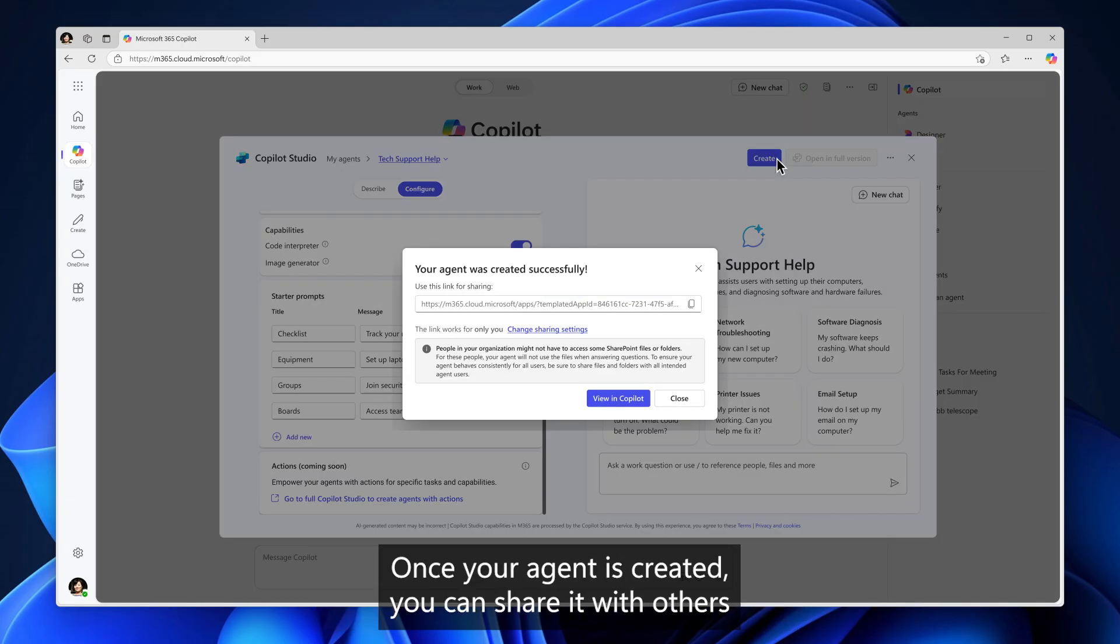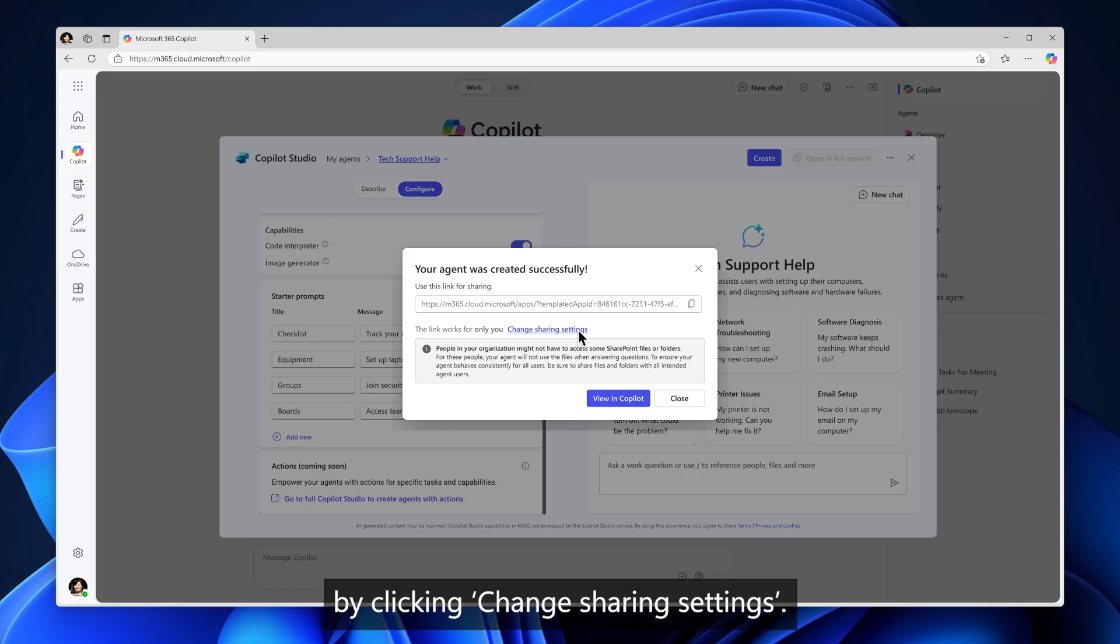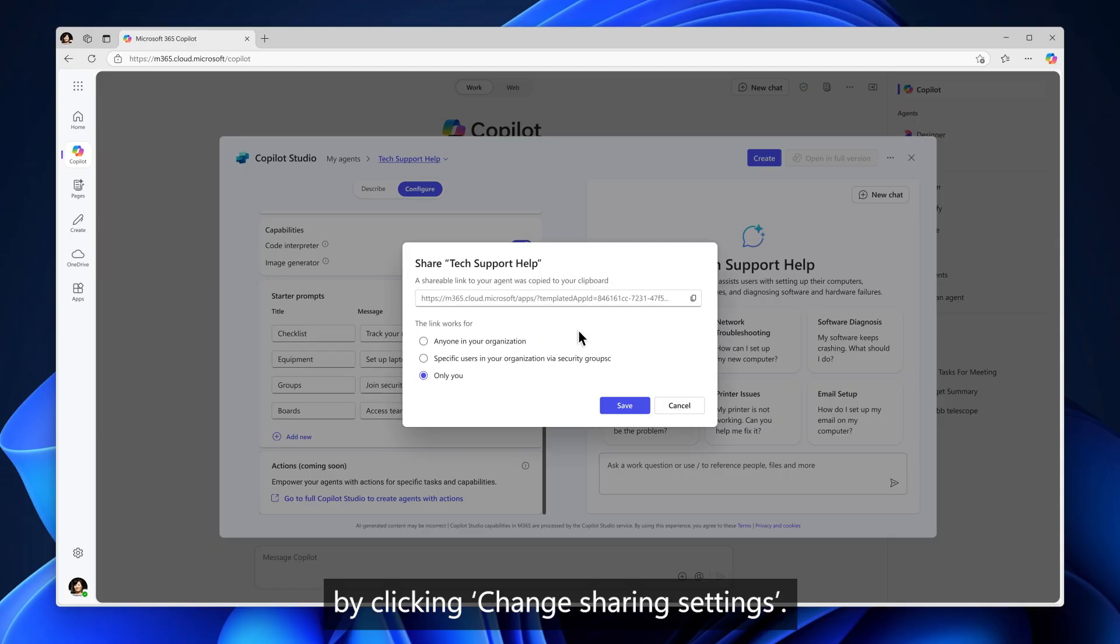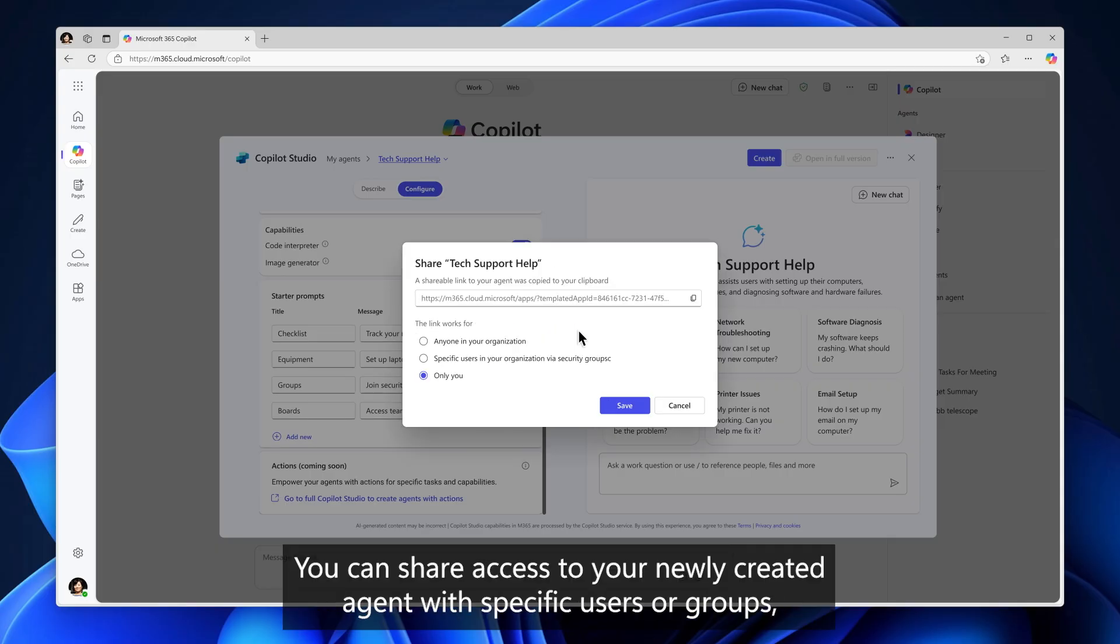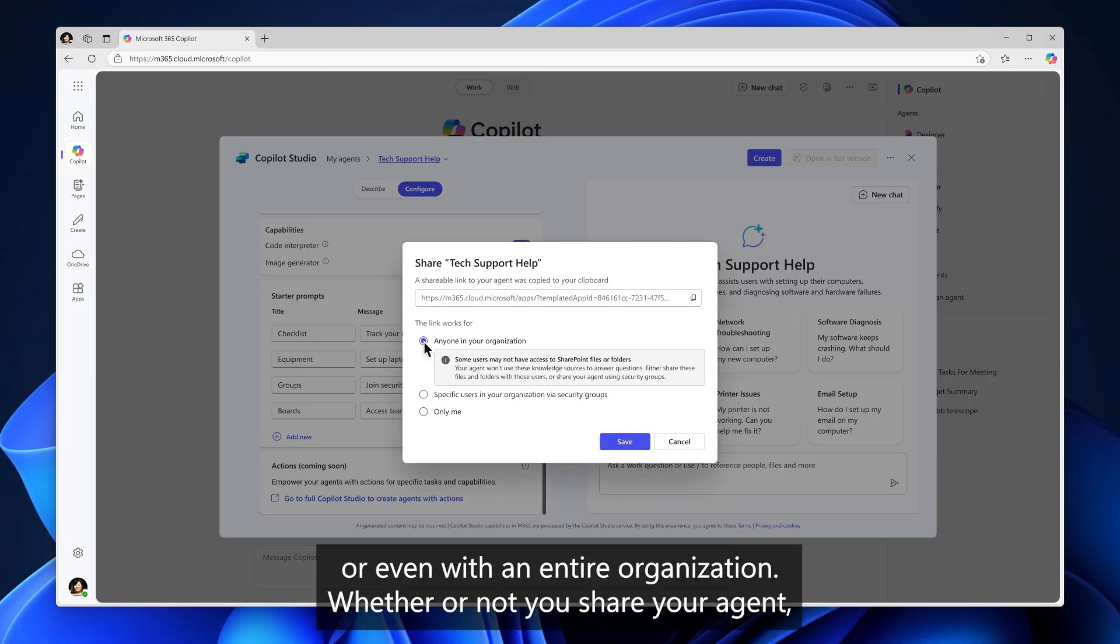Once your agent is created, you can share it with others if you'd like by specifying who can have access to this agent by clicking Change Sharing Settings. You can share access to your newly created agent with specific users or groups or even with an entire organization.